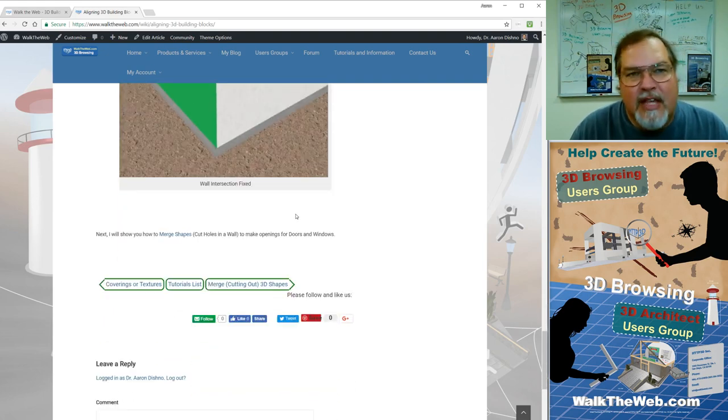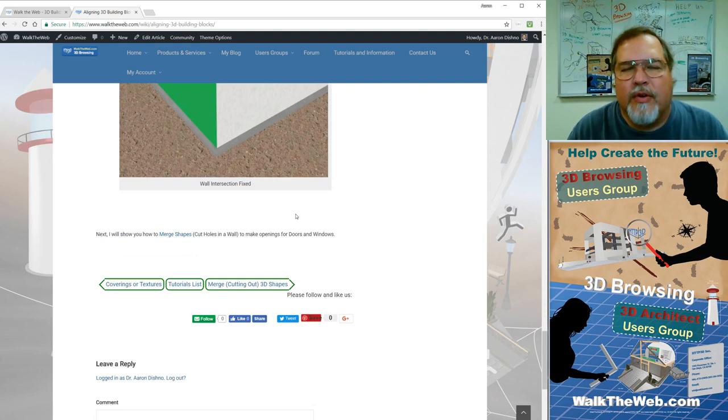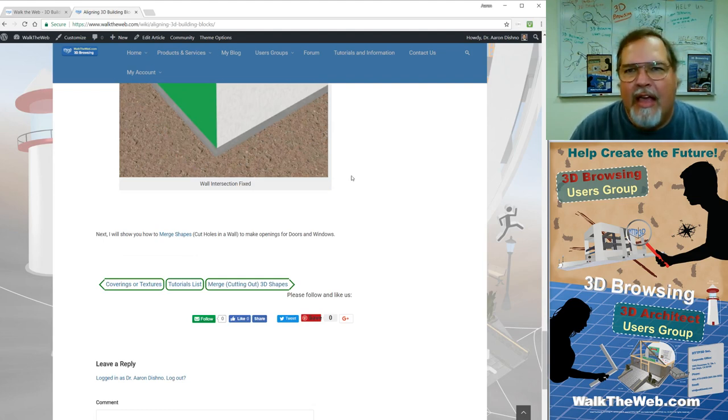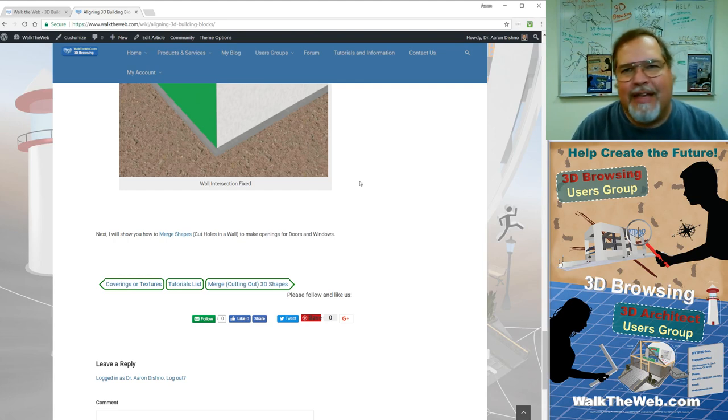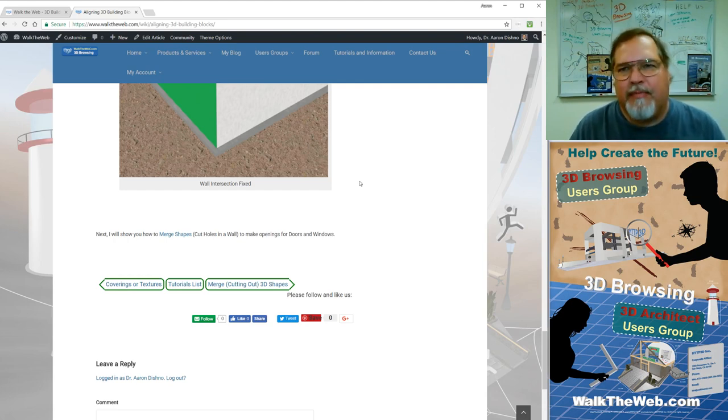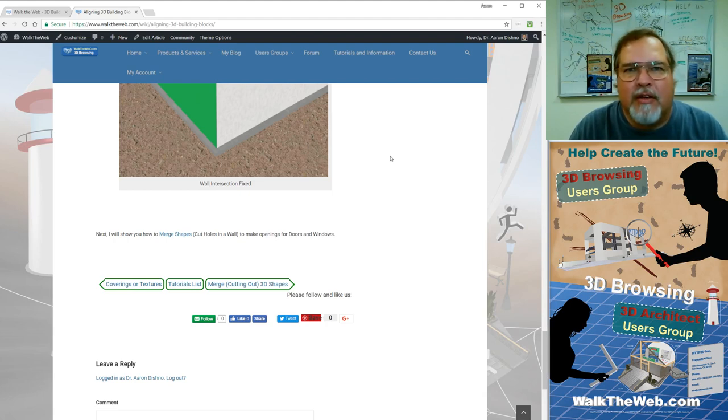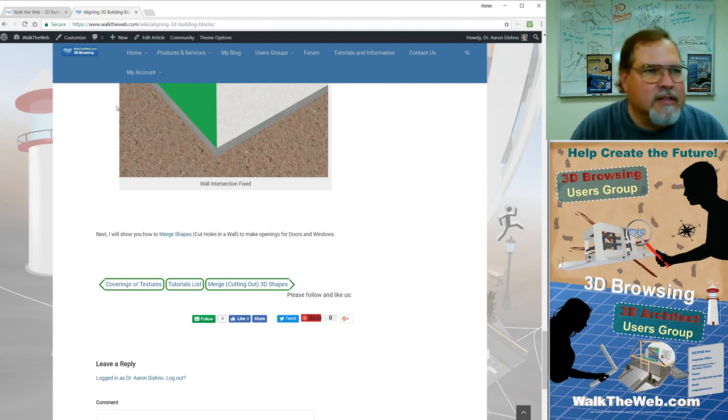The next thing I am going to show you is the next tutorial is about how to cut out one 3D shape out of another 3D shape. And this really makes it where you can create any type of shape or object that you need for your 3D buildings and 3D things.